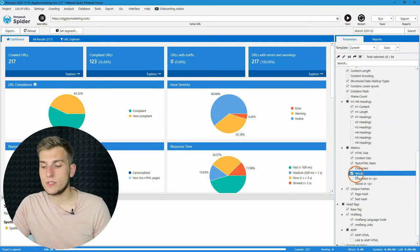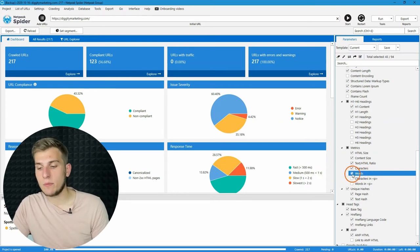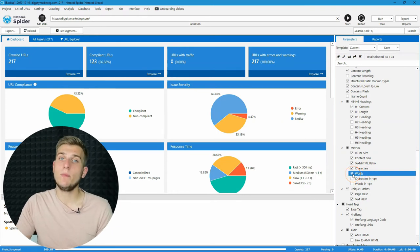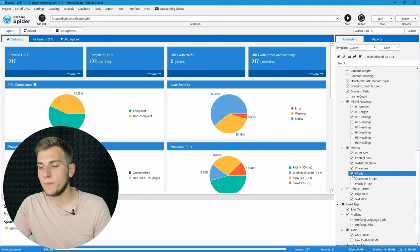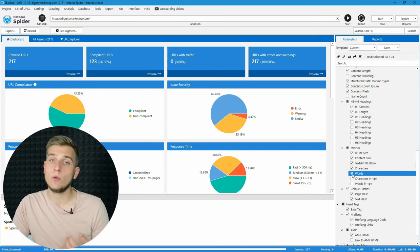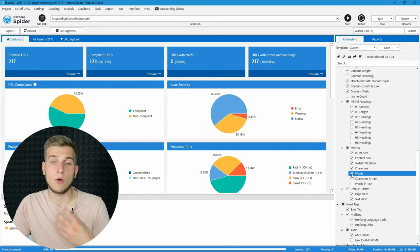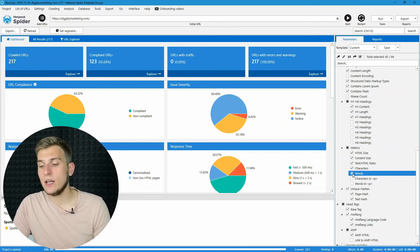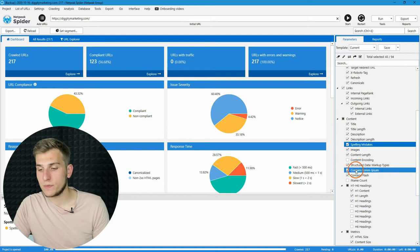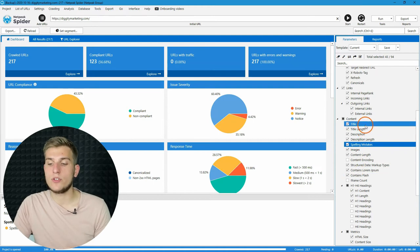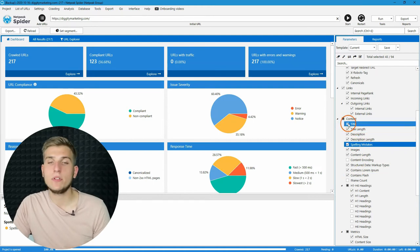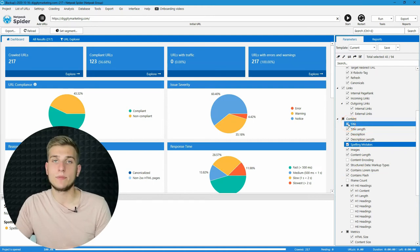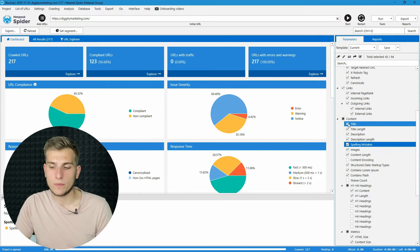To do so, simply enable the parameter where you want to check spelling mistakes. If you want to check them on the whole content, use words. If you want to check only in title, enable title parameter, and so on.